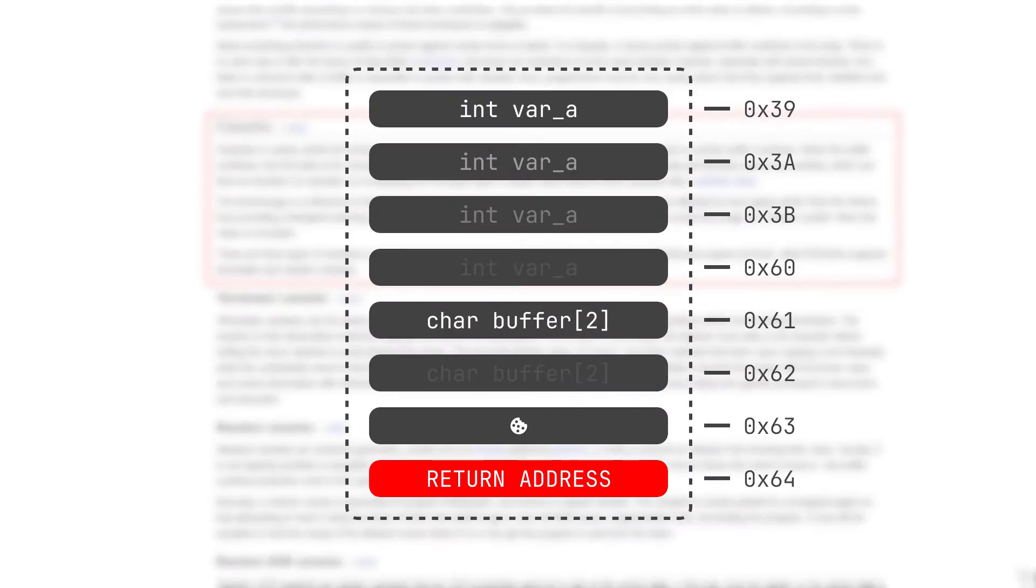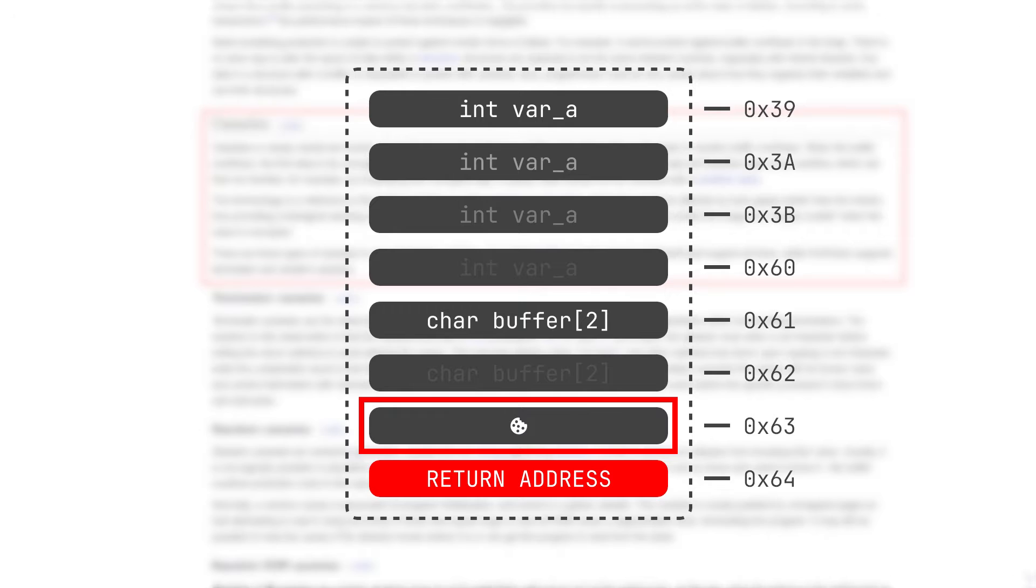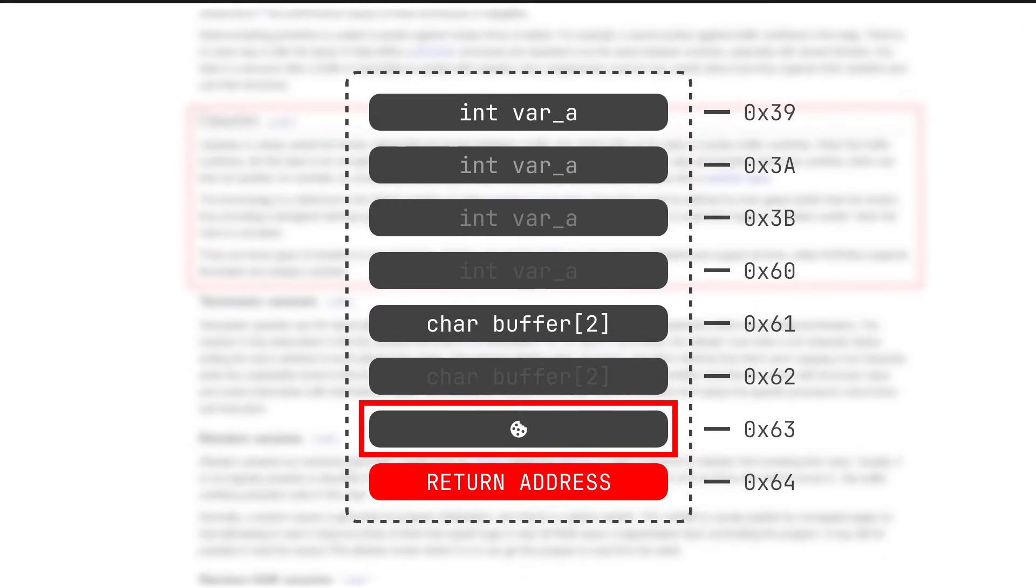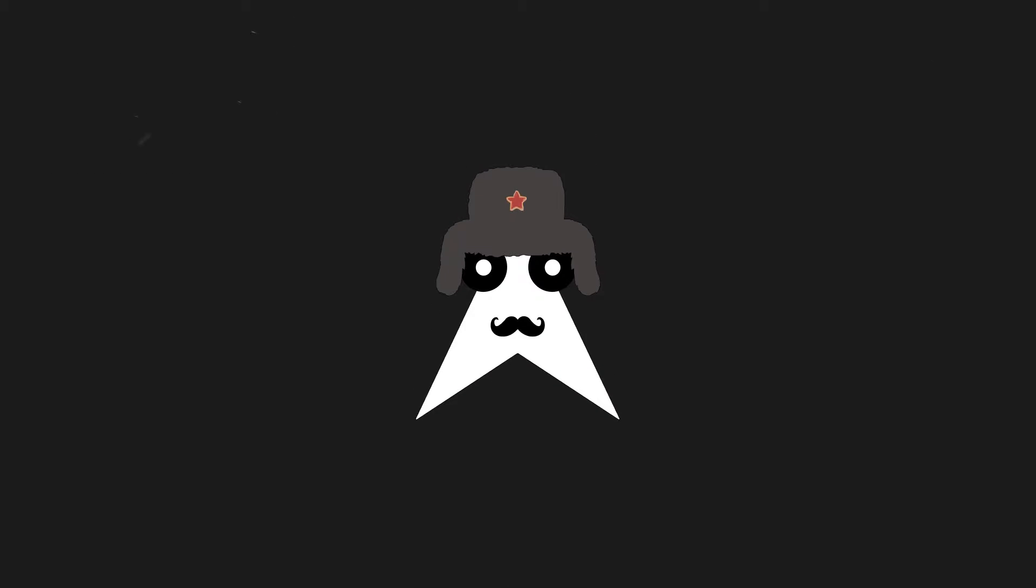It's just a random value placed on the stack right before the return address, which is checked. If it gets overwritten, the program will cease execution. Now this is bad for us as the return address is what we want to override in order to redirect the code's execution.